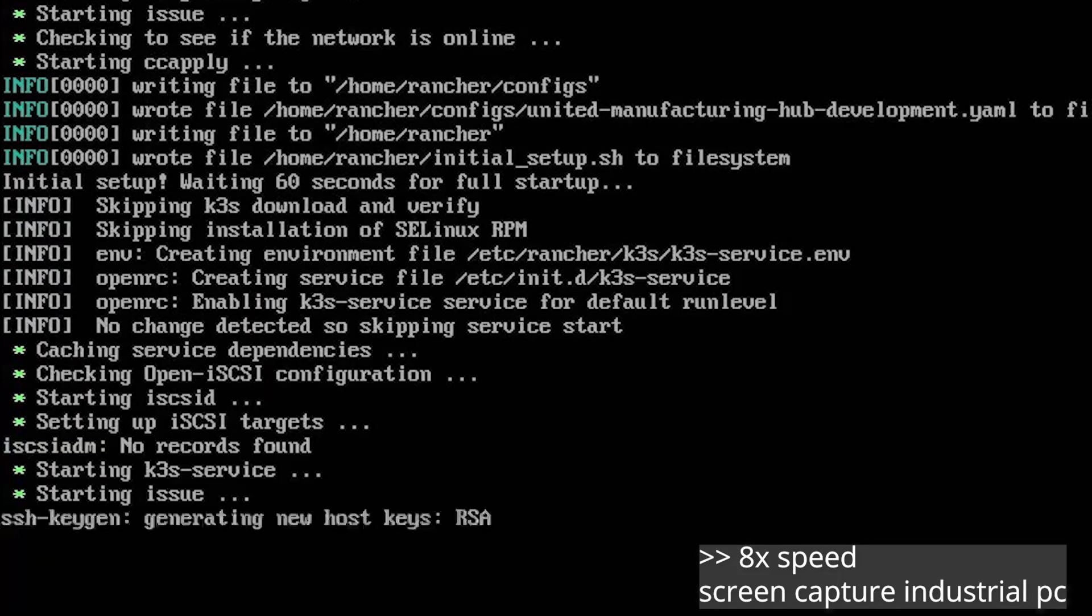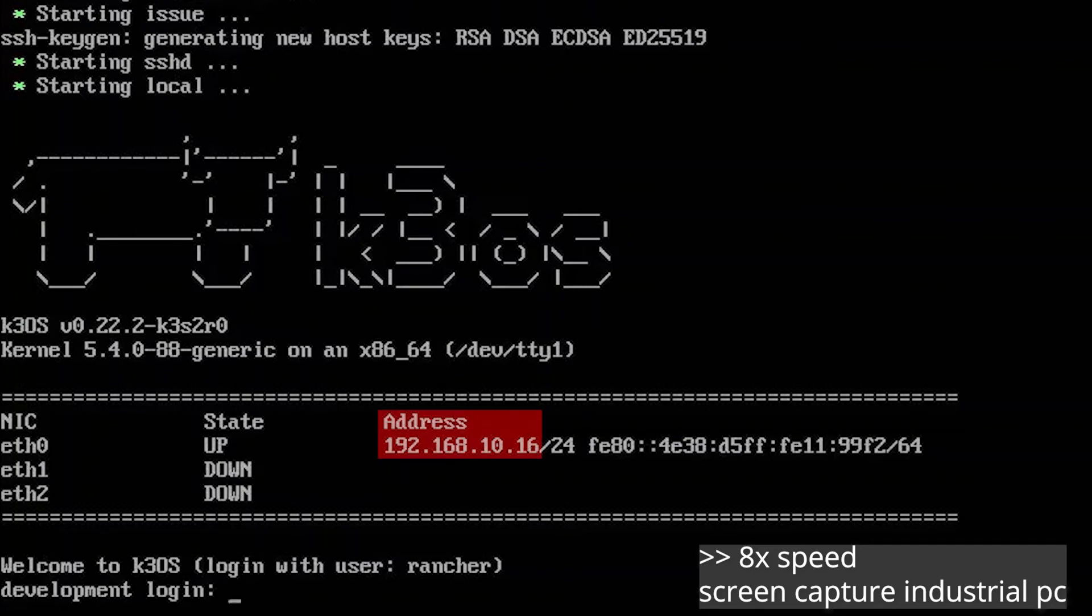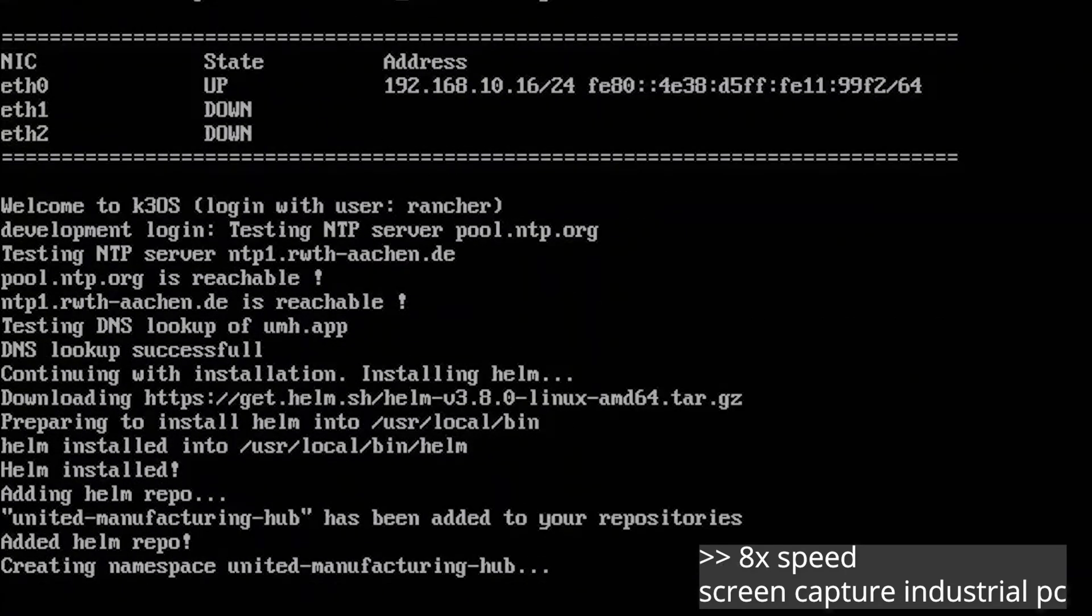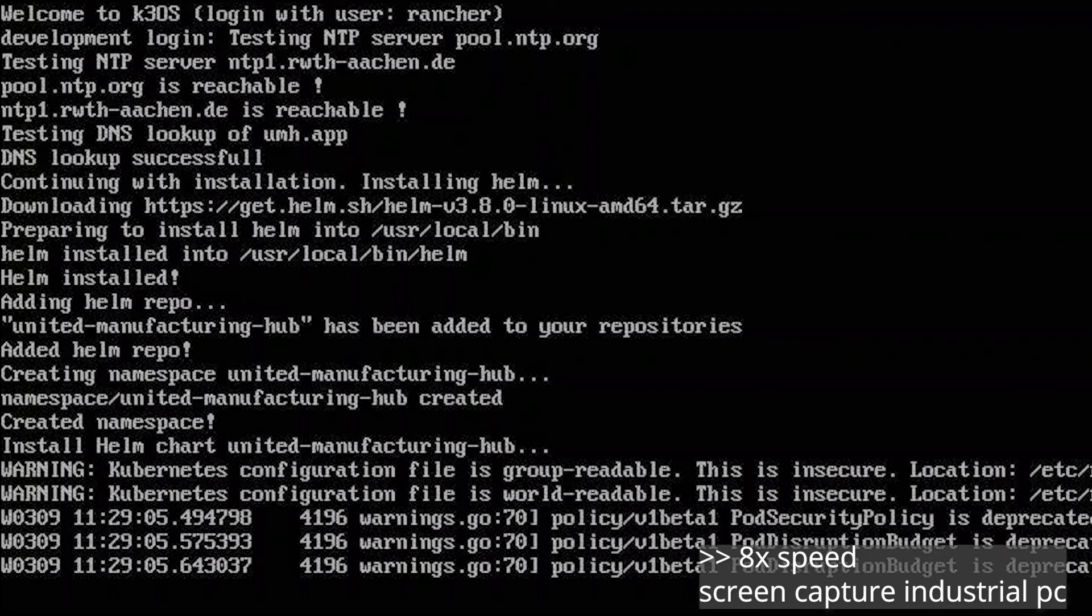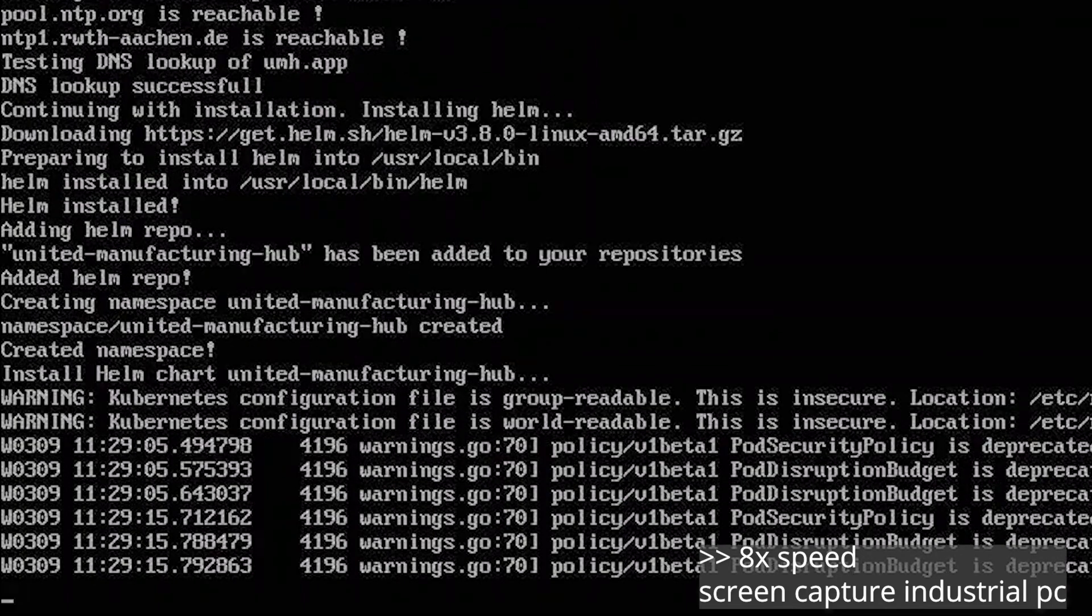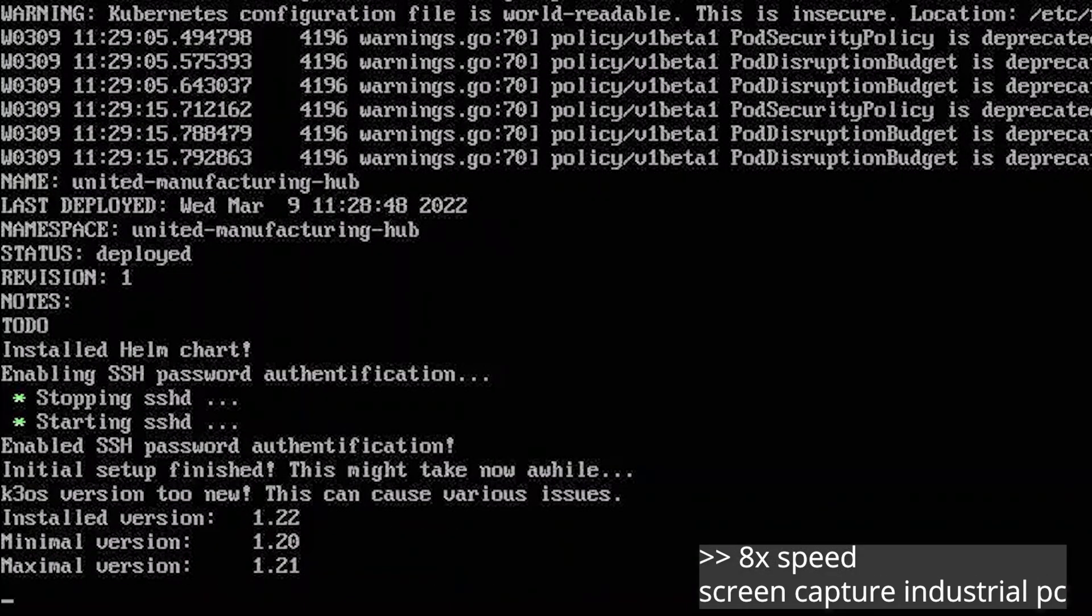After booting wait for 60 seconds and the automatic setup is going to start. During that time we can already take a note of the IPC's IP address. We're going to need it later. After the 60 seconds are over the installation process continues. We can see that SSH is enabled and the initial setup is finished.